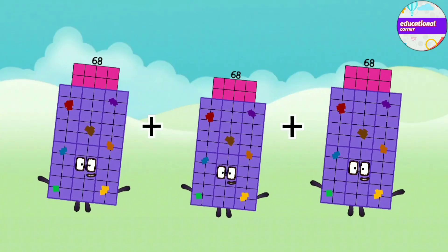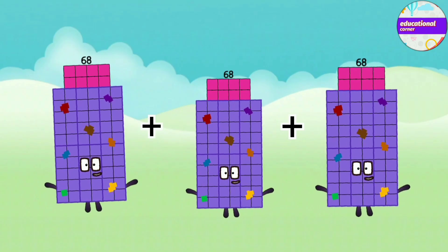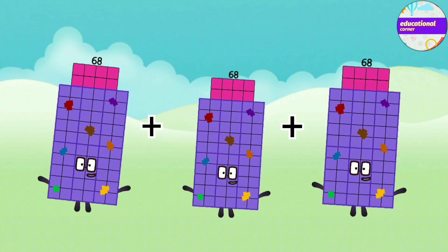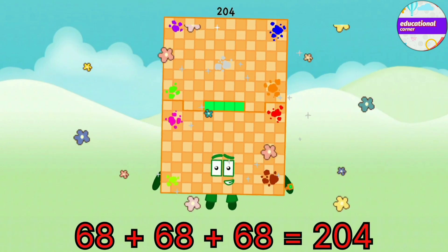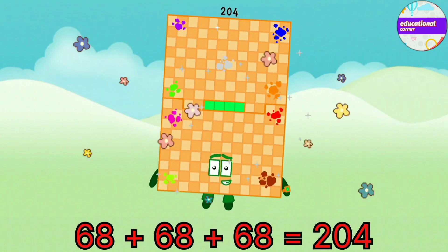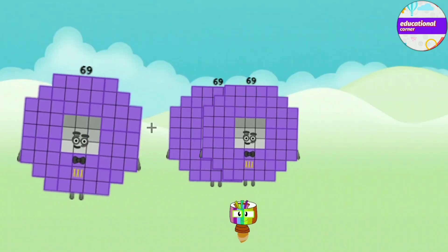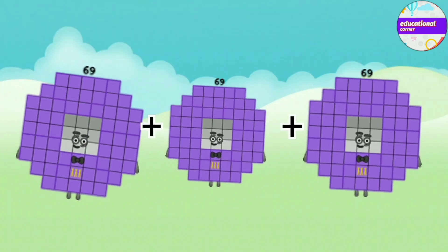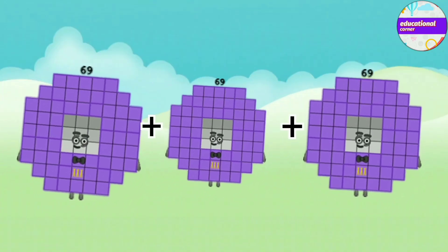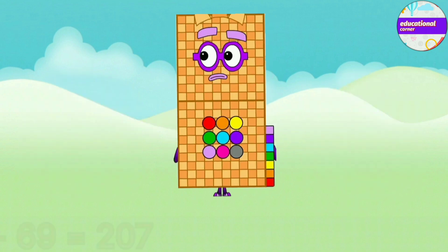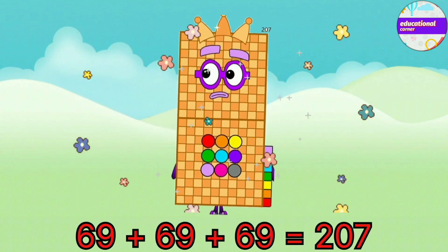68 plus 68 plus 68 equals 204. 69 plus 69 plus 69 equals 207.